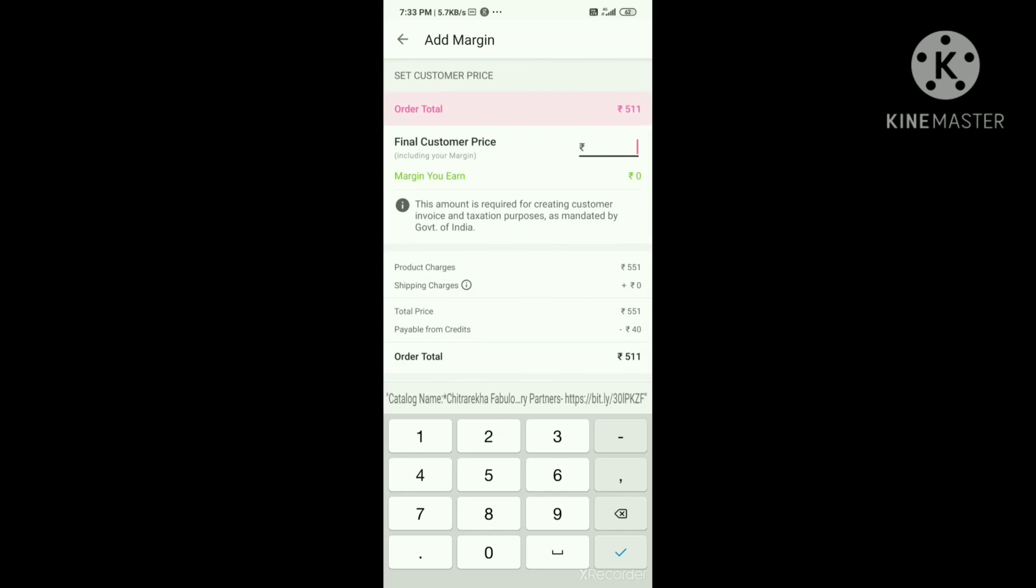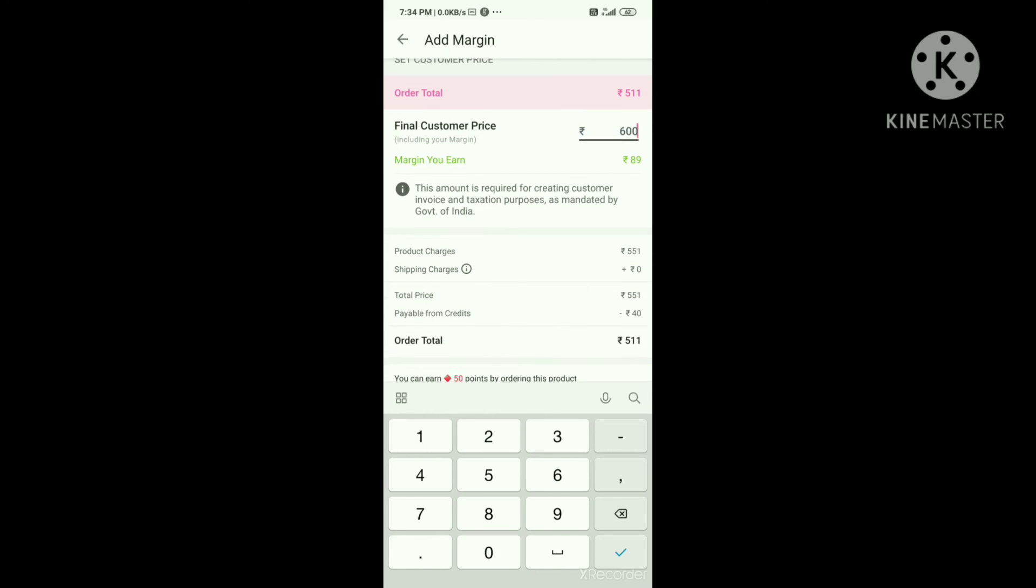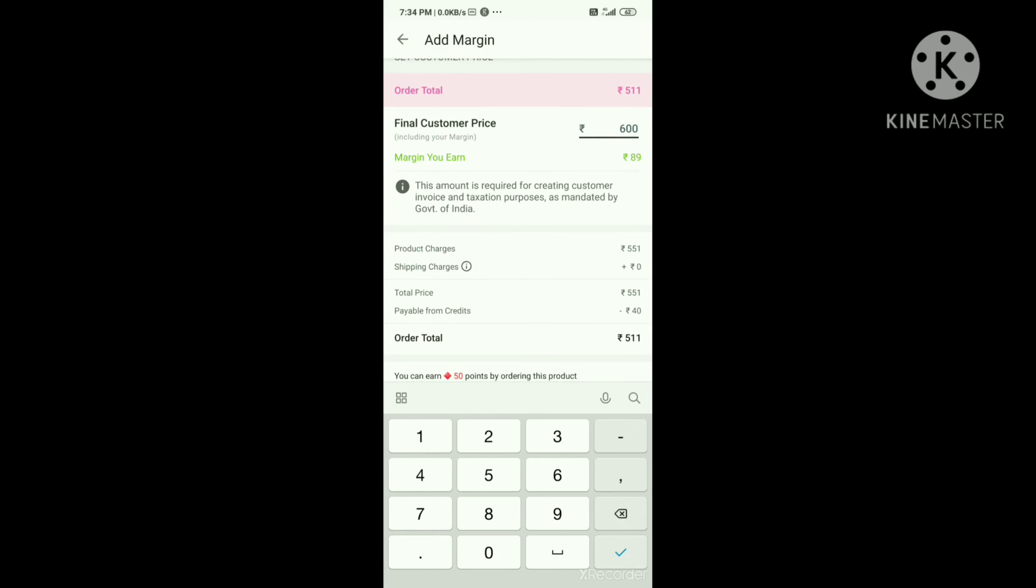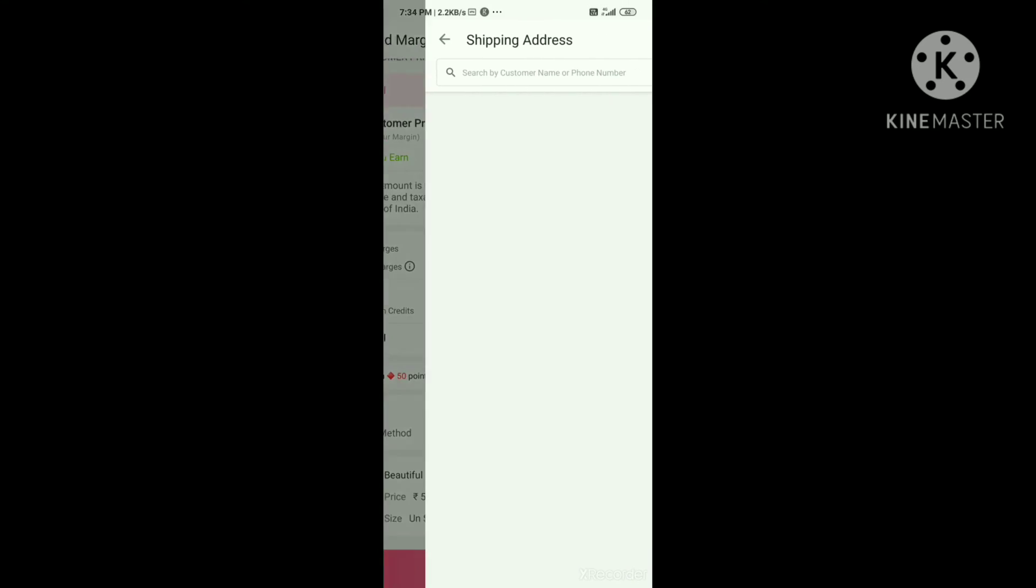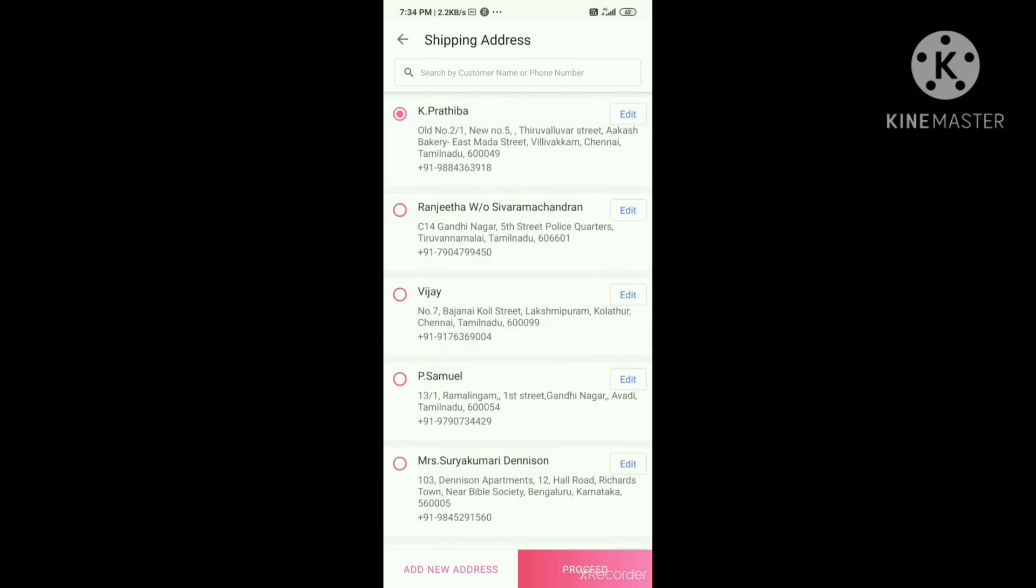If you are buying the dress material, you can get the amount. You can sell to the customer. You can get it for ₹511 and sell for ₹689.